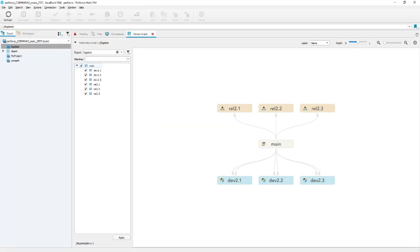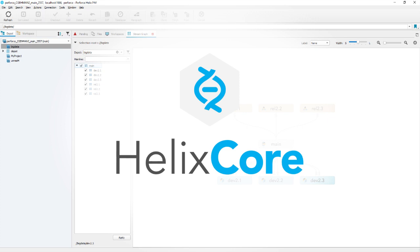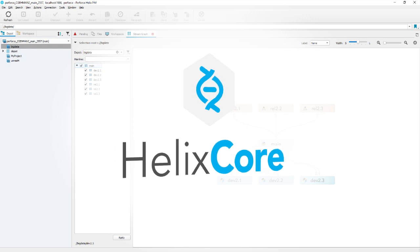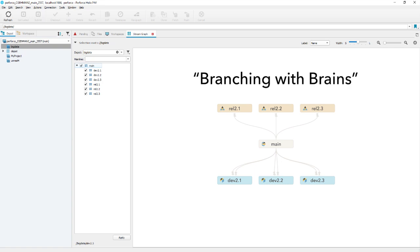Perforce streams is how branching and merging is done with Helix Core version control. It's a better way to branch and merge, which is why we sometimes call it branching with brains.